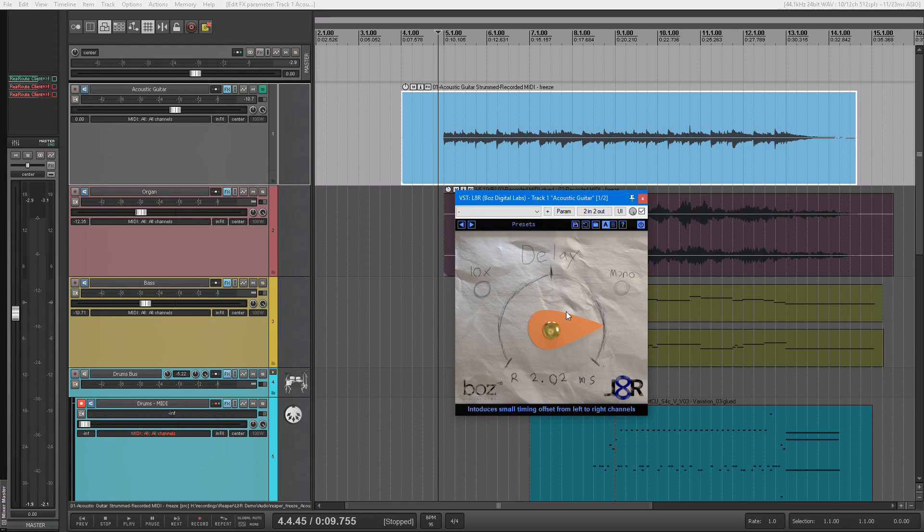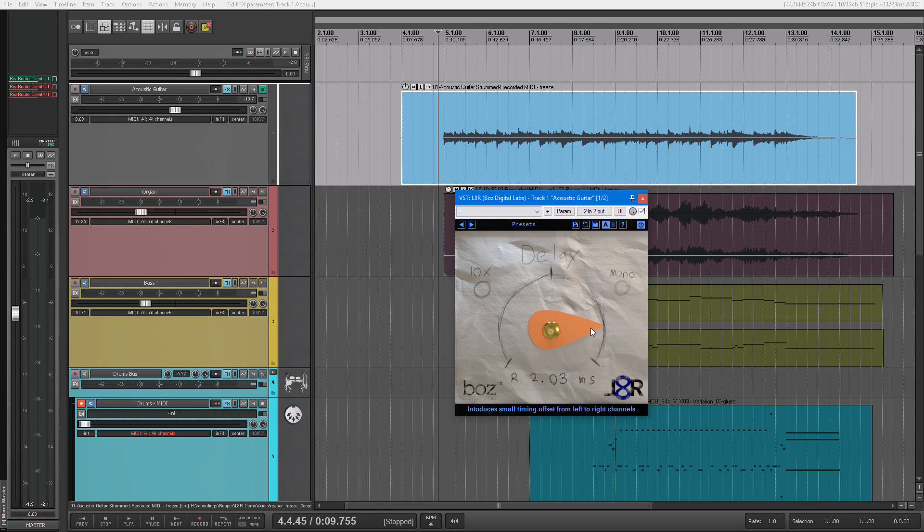And so what that does is when I have it to the right here, it's going to put a small delay on your left channel so that it's hitting your right ear first, which makes it sound like it's coming from the right. That's how we hear sound in real life.